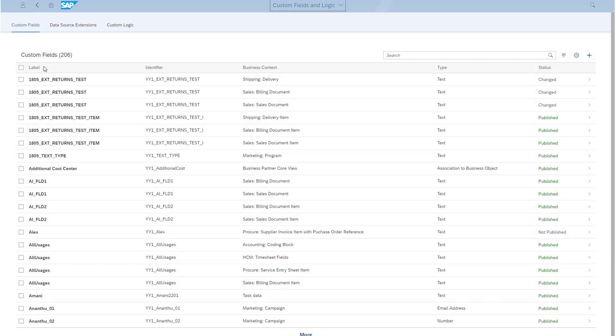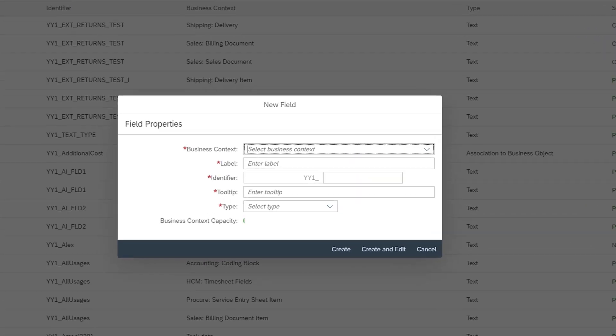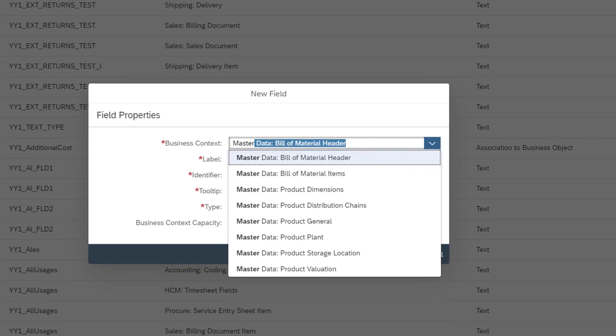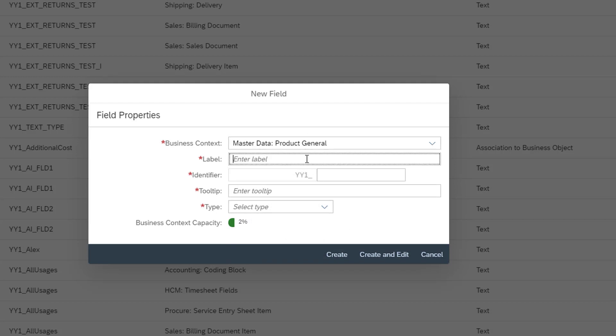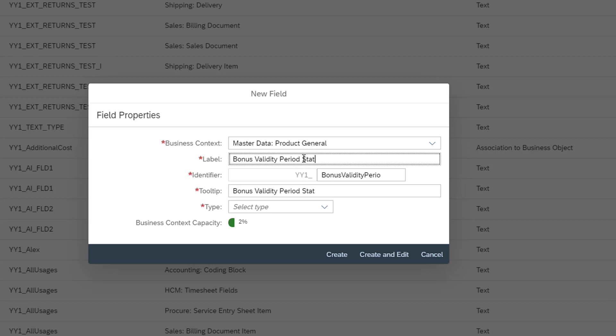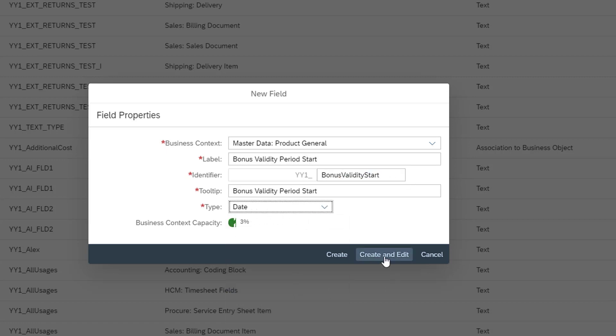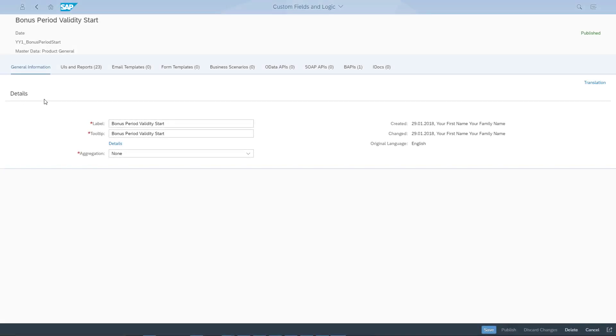Let's start with the Custom Fields and Logic app. I want to create a new custom field called Bonus Validity Period Start. I want to add this custom field on the Details page of the Manage Product Master Data app. This app uses the Master Data Product General business context for the General Information section. I fill in the required information and click Create and Edit.